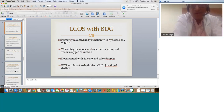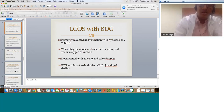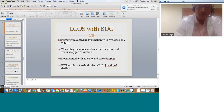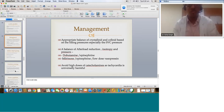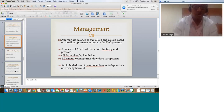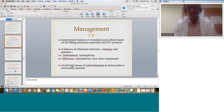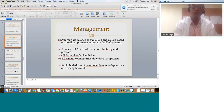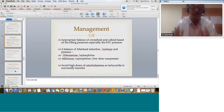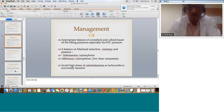BDG with complex repairs like TAPVC and AV valve can present with myocardial dysfunction, hypotension, oliguria, worsening metabolic acidosis, decreased mixed venous saturation, documented by 2D echo with color Doppler. In such patients, always rule out arrhythmias — junctional rhythm and CHB. These patients behave very badly without sinus rhythm. Give appropriate balance of crystalloid and colloid based on filling pressure, especially the SVC pressure. A balance of afterload reduction, inotropes, and pressors: dobutamine, epinephrine, low-dose vasopressin — use what you are comfortable with. Don't use very high doses; use a balance of doses so you don't get tachycardia from these agents. Know when to stop them as well. Avoid high doses — tachycardia is universally harmful in single ventricle physiology.